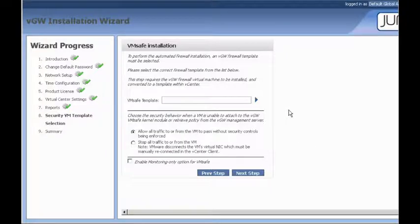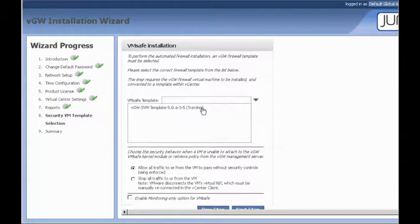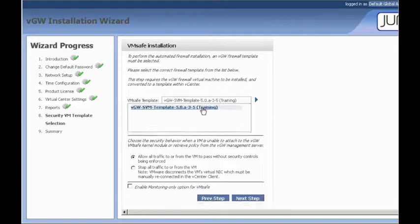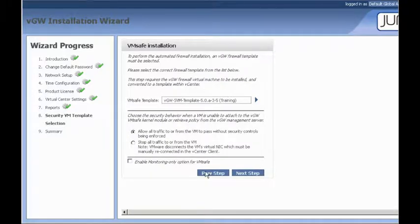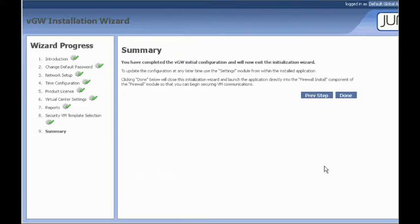For the VM-safe installation, you want to choose which template to use. In our case, the template that we converted earlier is the one we want to choose. Go ahead and click next step. And as soon as that's done, click done.